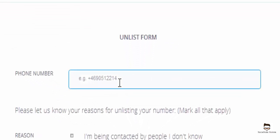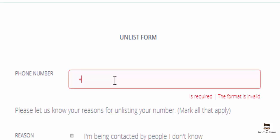Over here in this section you need to enter your country code followed by the number that you want to remove from TrueCaller's database. Just for an example, I will enter my number along with my country code.